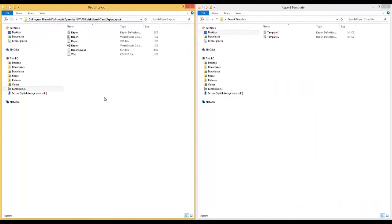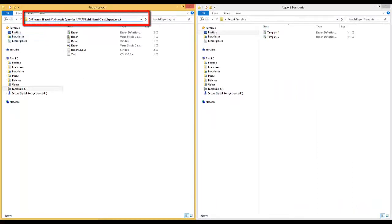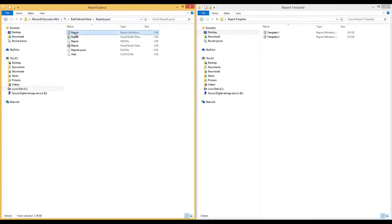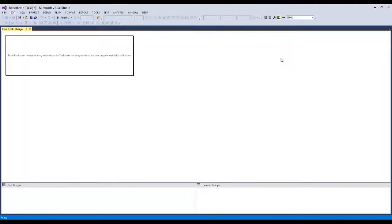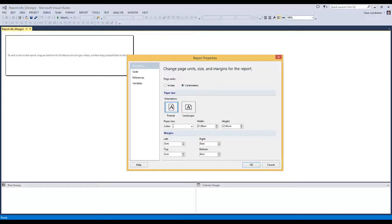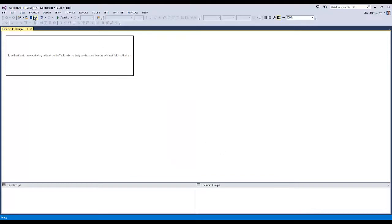Now let's make modifications to the report IDLC file. You will find this in Program Files, Microsoft Dynamics NAV, 7.1, RoleTailored Client, and the Report Layout folder. I right-click the file, say Copy, and paste it to a separate folder. I double-click it and it opens in Visual Studio 2013. I go to Report Properties and change to centimeters, change the paper size to A4, and set the left margin to 2 centimeters, right margin to 1 centimeter, 1 centimeter to the top, and 1 centimeter to the bottom. Then I hit OK, save the IDLC file, and close down Visual Studio.